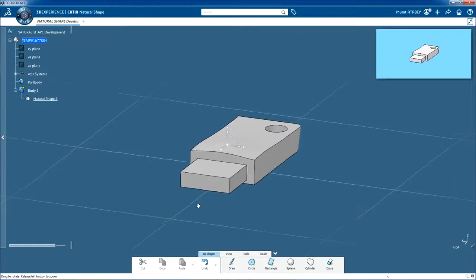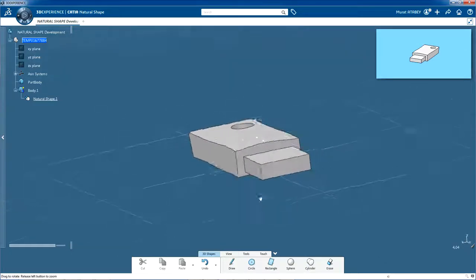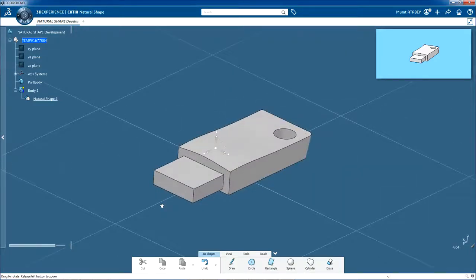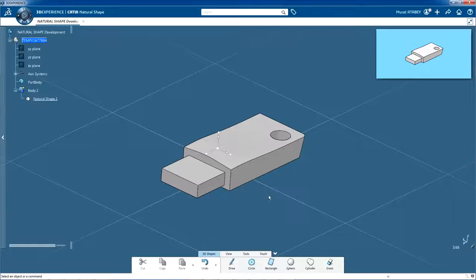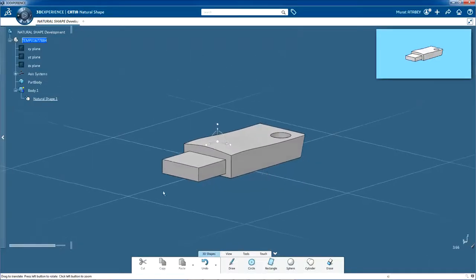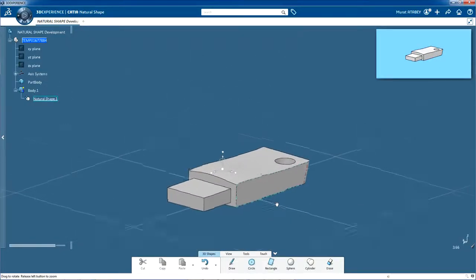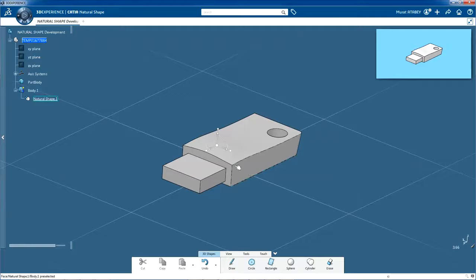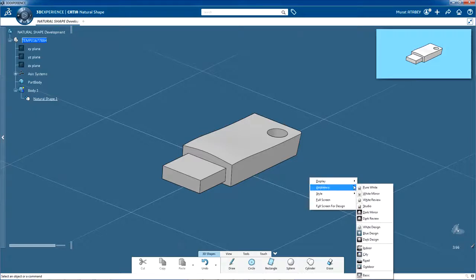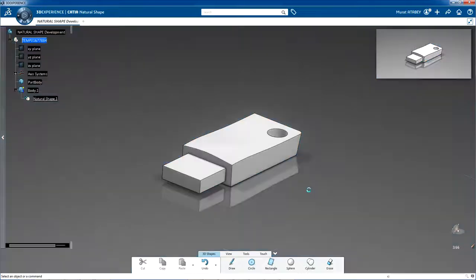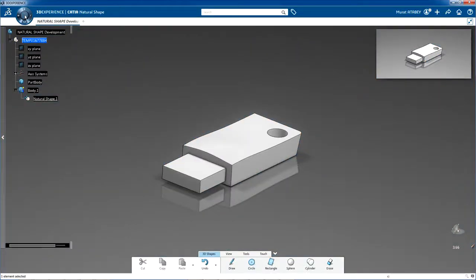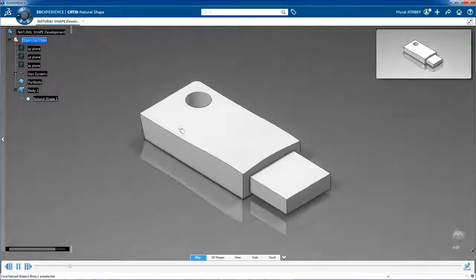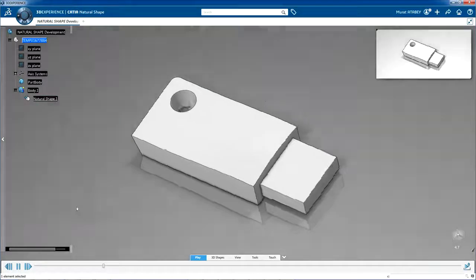Your design is finished now. Well done. Let's take some time to view it at its best and enjoy what natural shape can do for you. Drag the centre handle of the robot into the background. Right click anywhere in the background and select Ambiance, Dark Mirror. Finally, click Play in the centre of the compass and sit back and enjoy your creation.